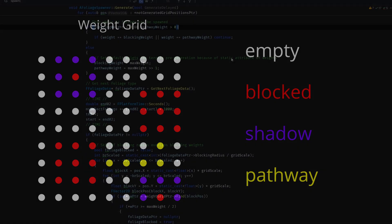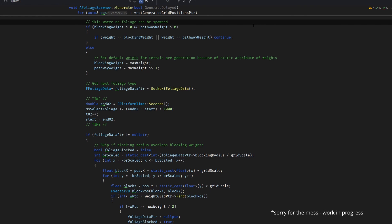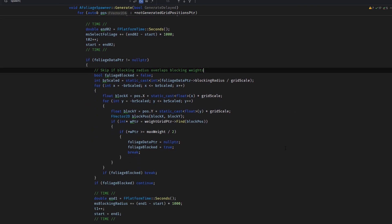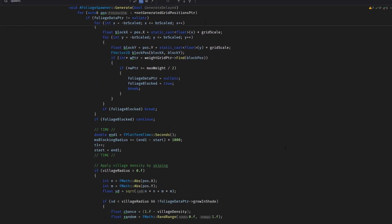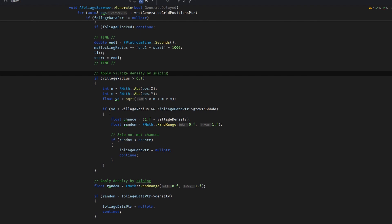The foliage spawner randomly selects a foliage type for each cell, checking parameters like cell weight, foliage density and the terrain steepness at the current location. To optimize performance, I for example skip cells that are already marked as blocked. It isn't fully optimized yet, but the generation already happens pretty fast.